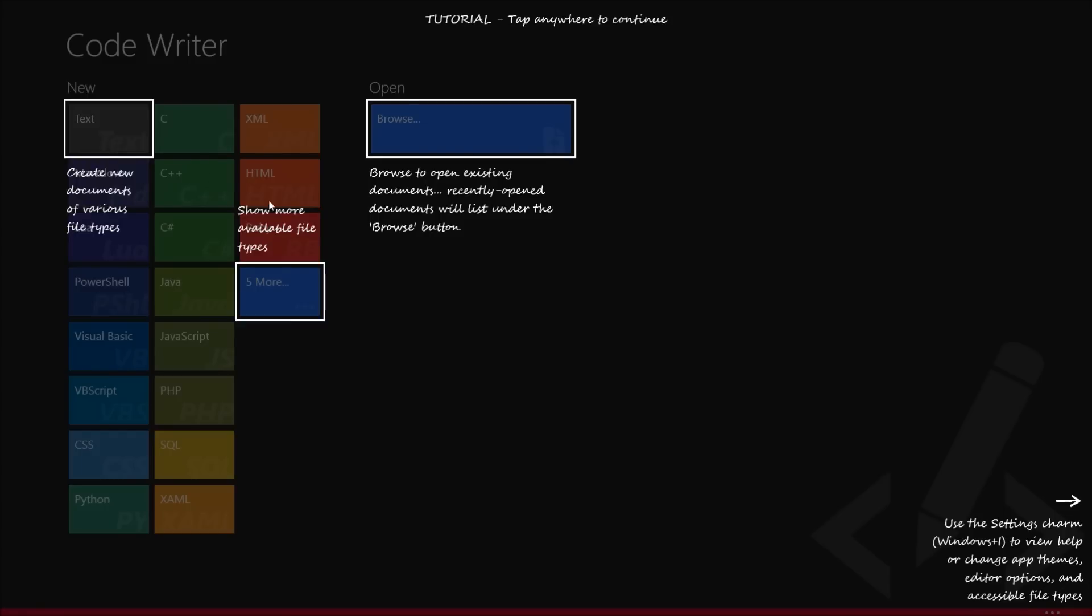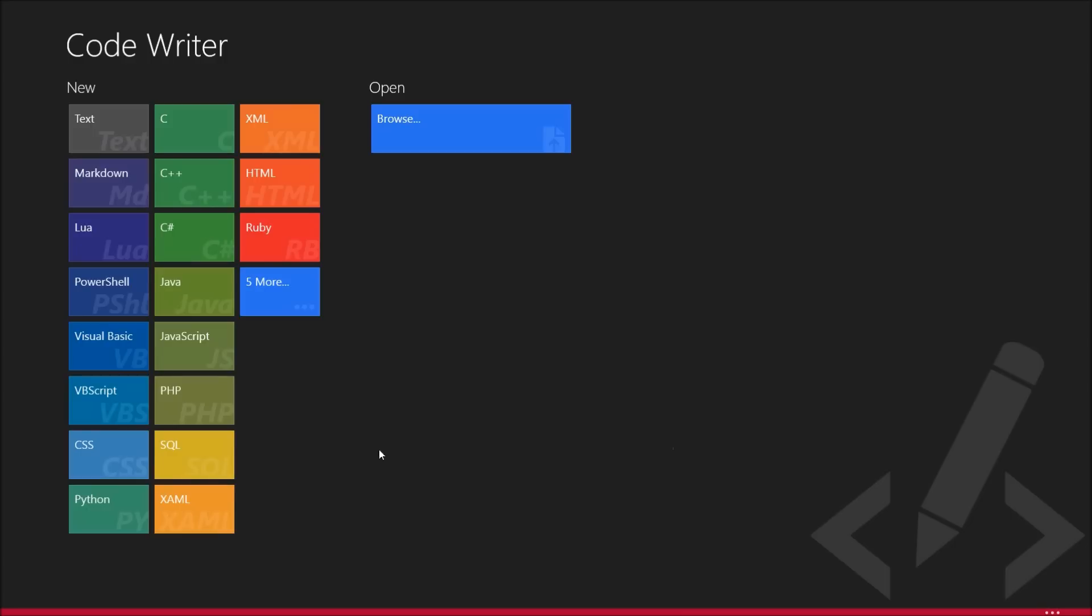You can create new documents, you can open code documents, and you can use the settings charm or Windows plus I to view help or change the themes, editor options, and the file types you can open. So basically, this is like a more friendly version of Notepad++ in the sense that it's specifically designed for Windows 8.